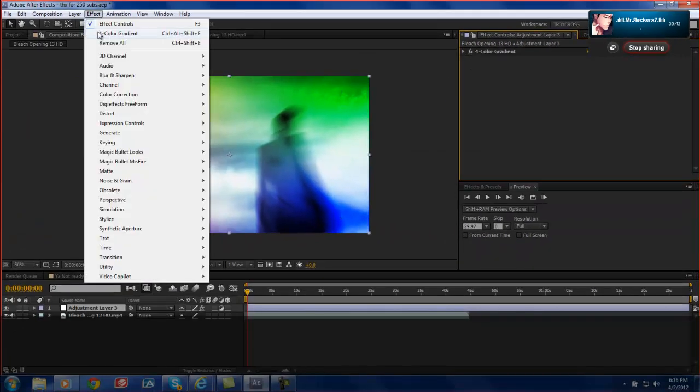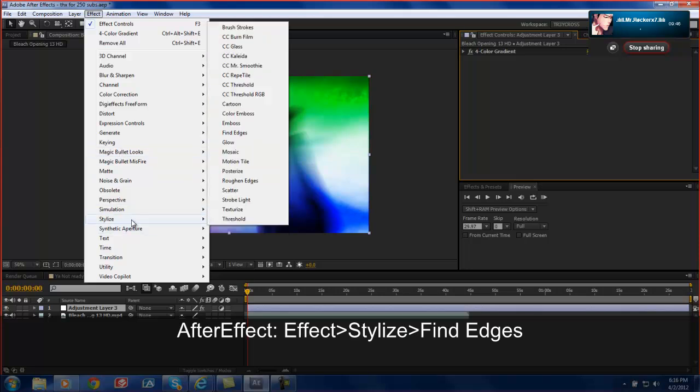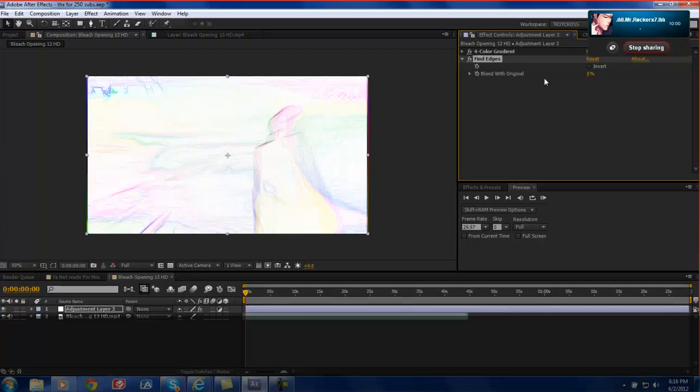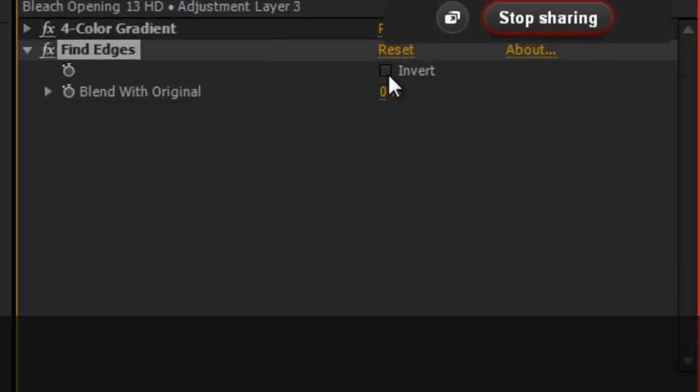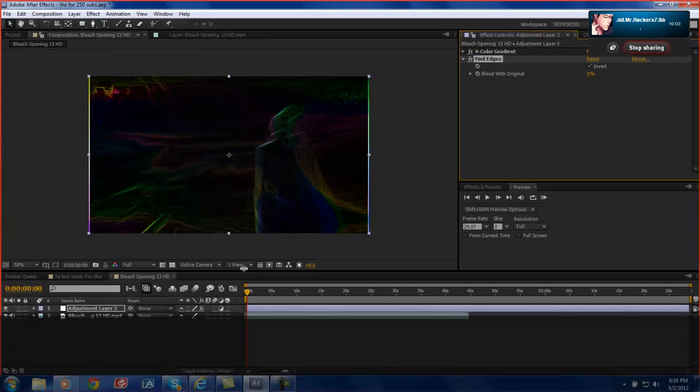Also what you can do is go to effect, and this is the key to those nice colorful edges that all you guys were talking about. It's stylized, and you want to go to find edges. Basically what find edges does, it takes the edge of any clip and makes everything that doesn't have like nice pointy edges visible. And what I did was click invert. And now you have this nice thing.